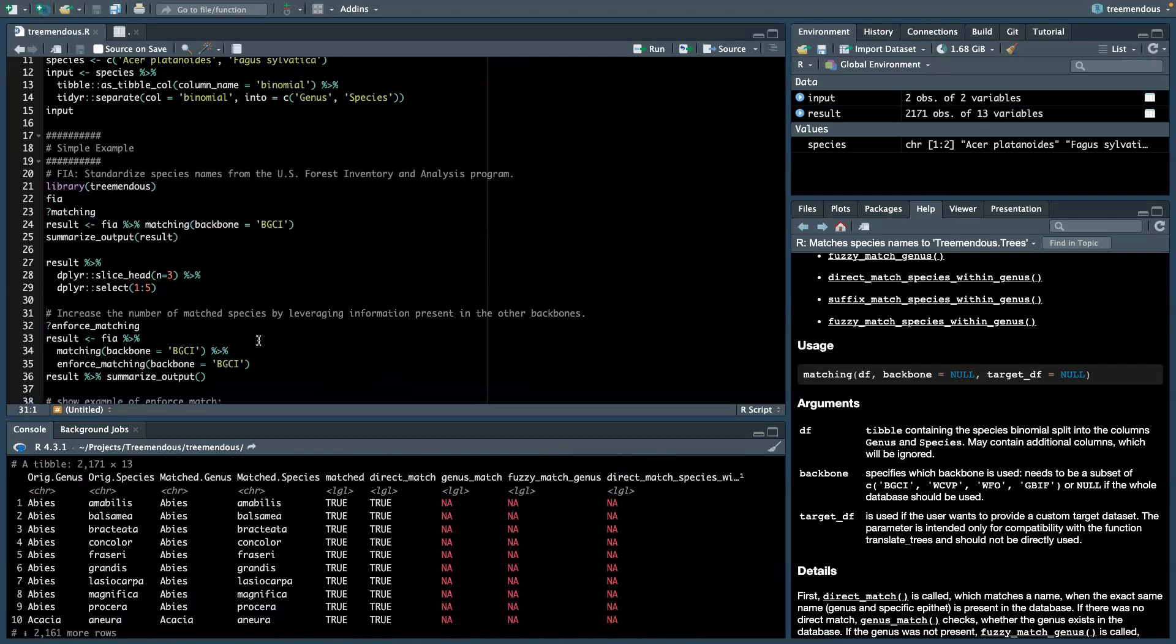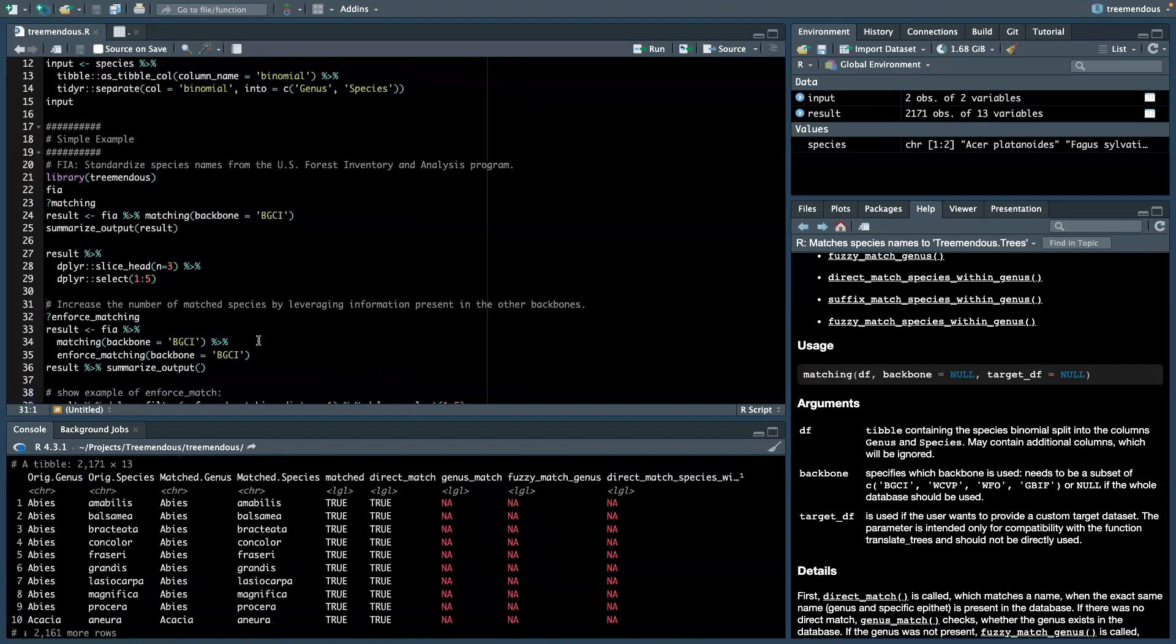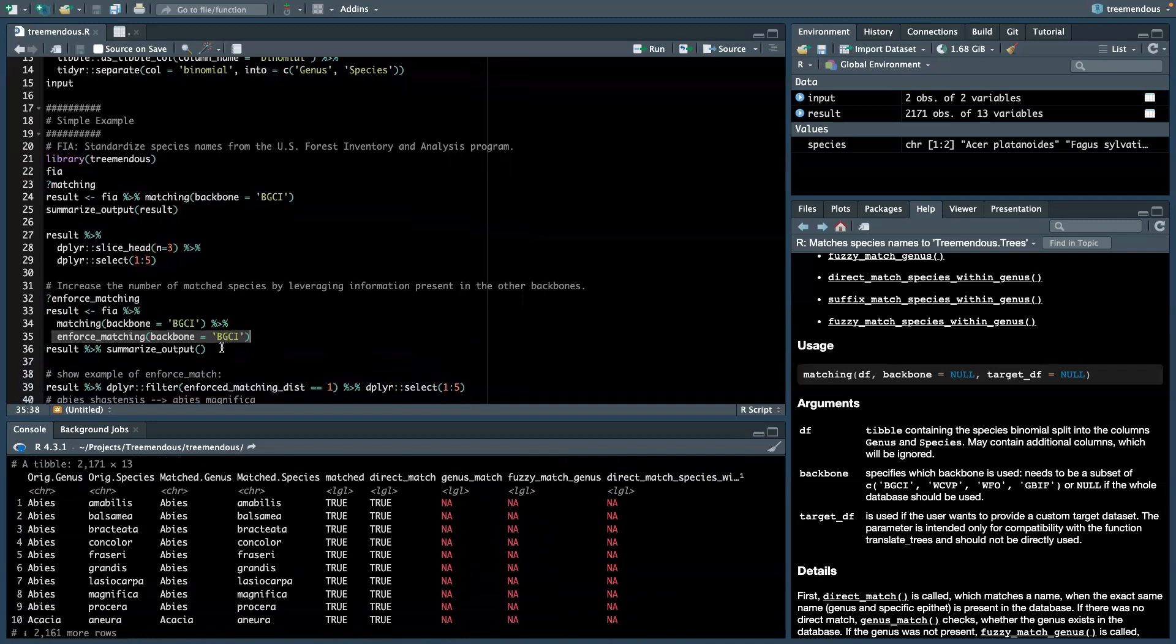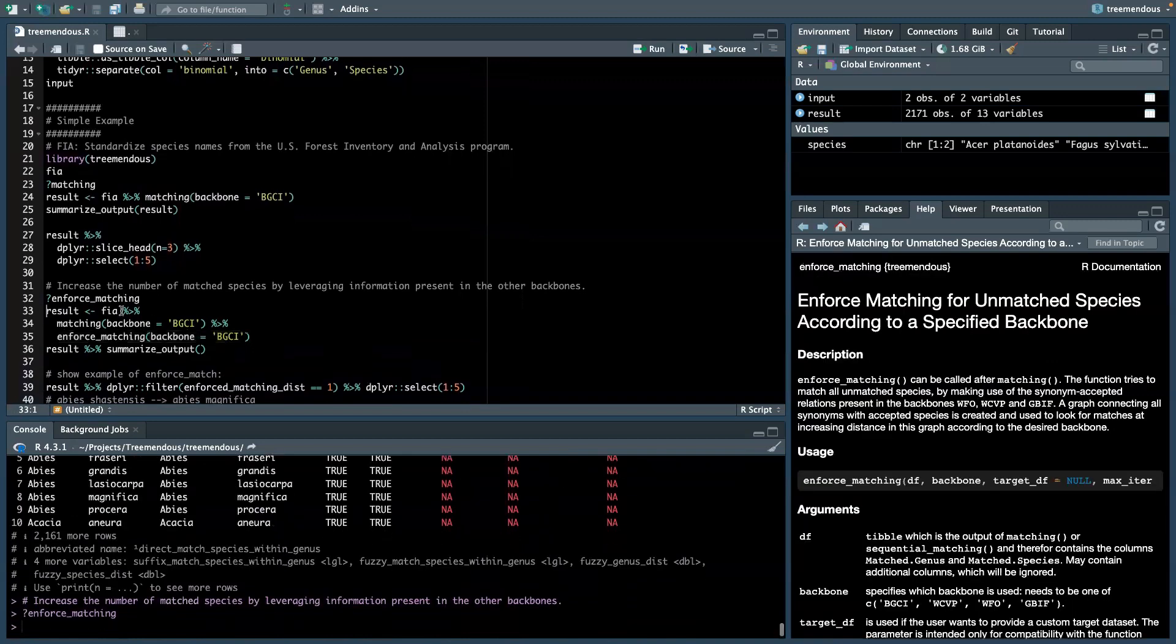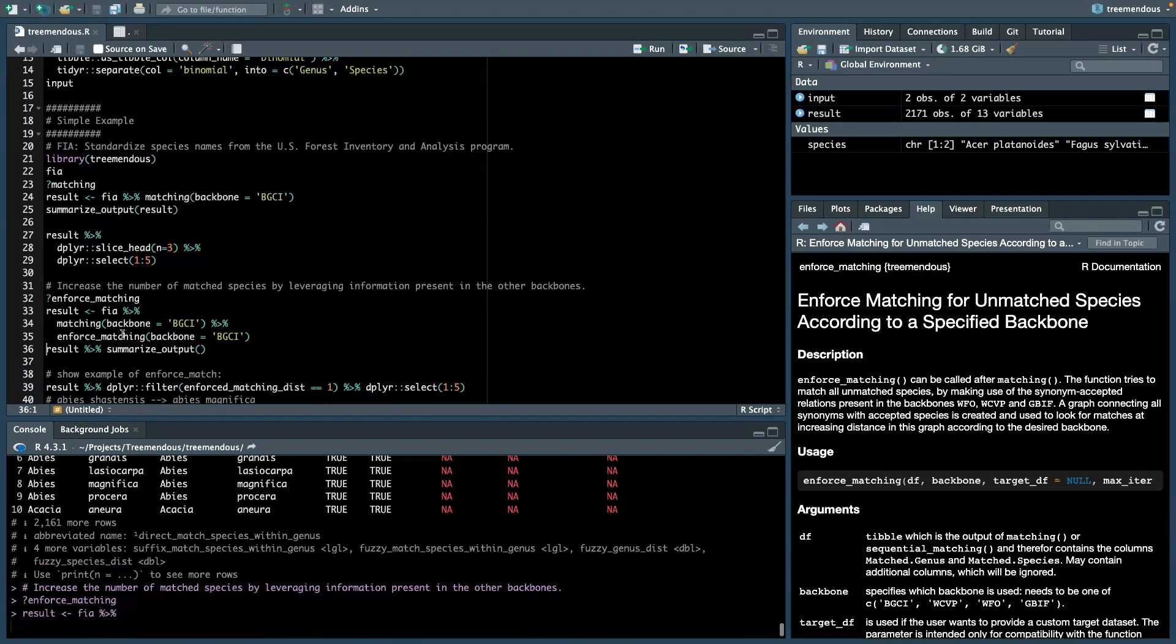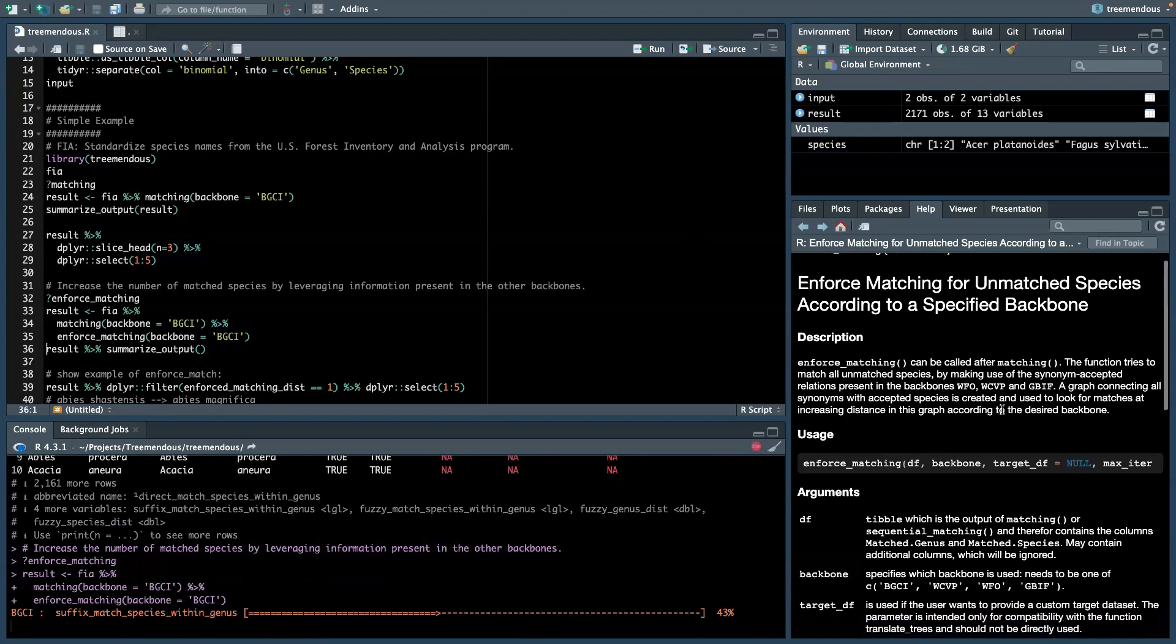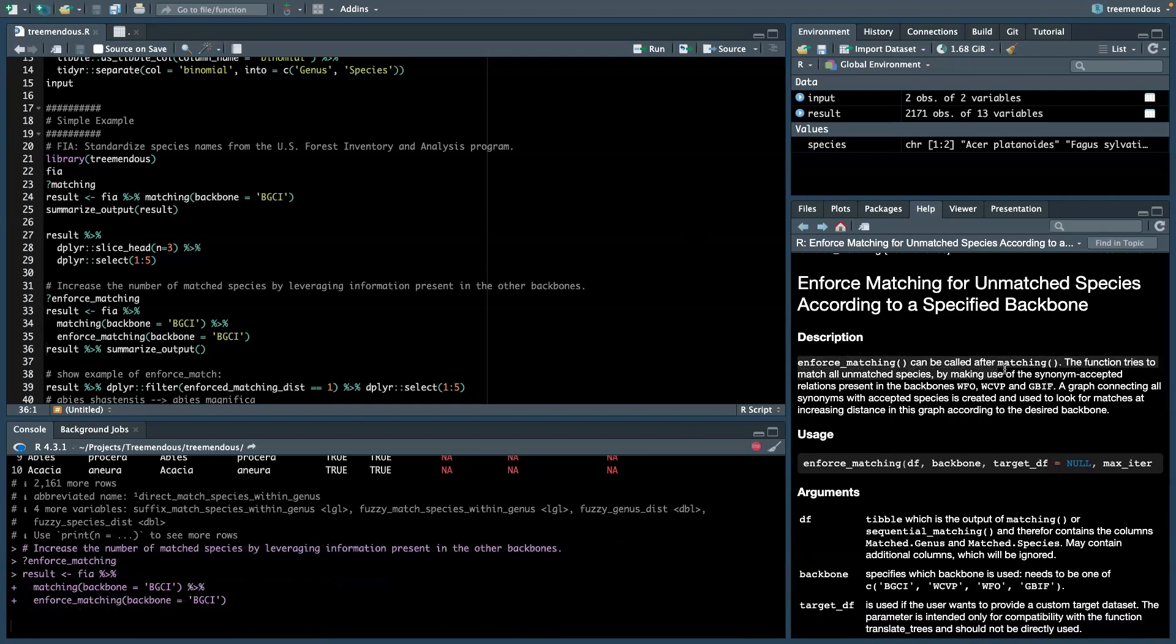Now 350 species that were not able to be matched is not ideal. So we can use another function called EnforceMatching, where we try to increase this number of matched species. So what the function essentially does is, it is called after we call matching.